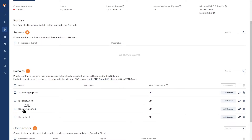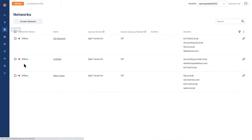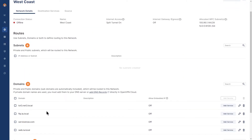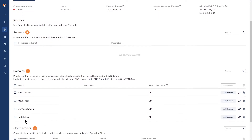I also have a public domain — my SaaS application salesforce.com — configured as a domain route. Going back to my networks and looking at the west coast branch, you can see the domains configured as routes: web.la.local is here, and there's another public domain, servicenow.com, plus a couple of other domains configured as routes.